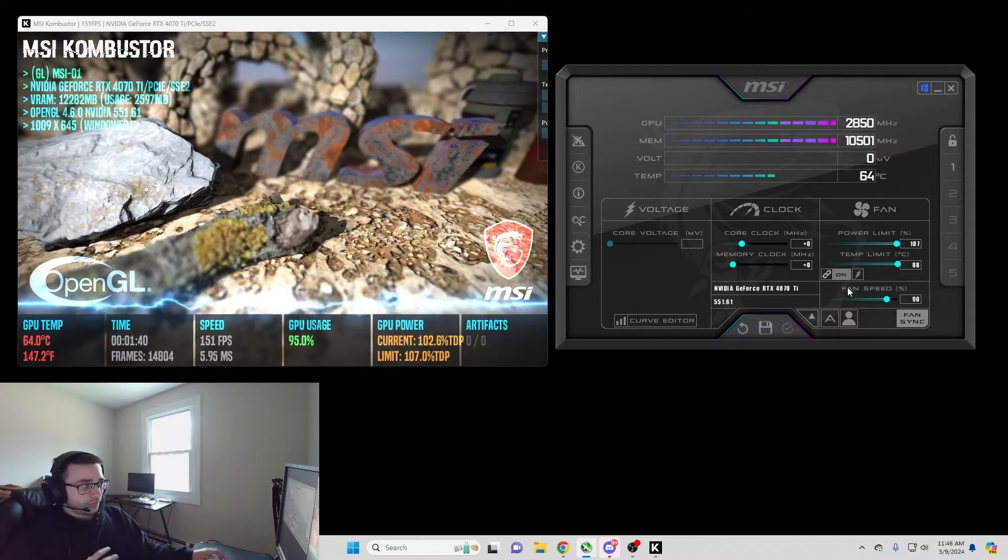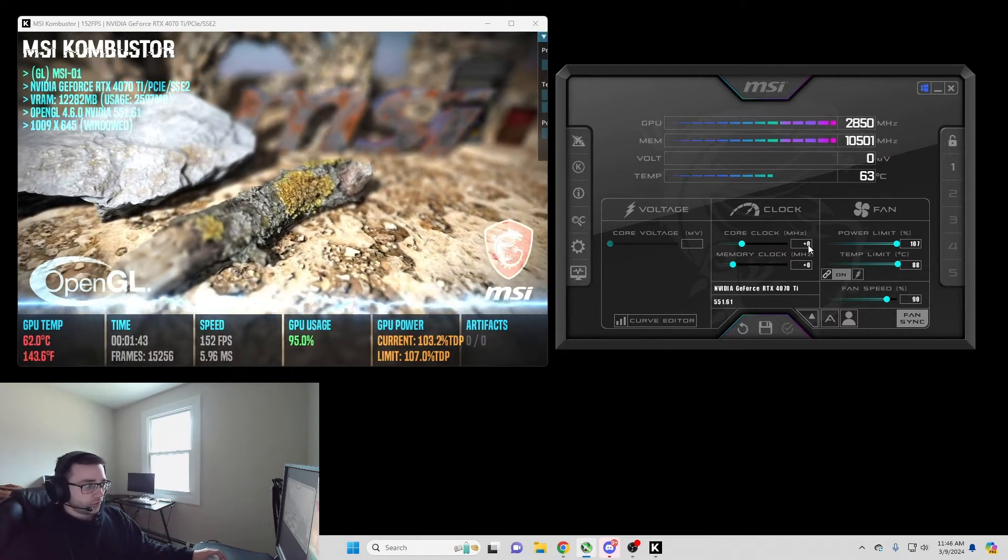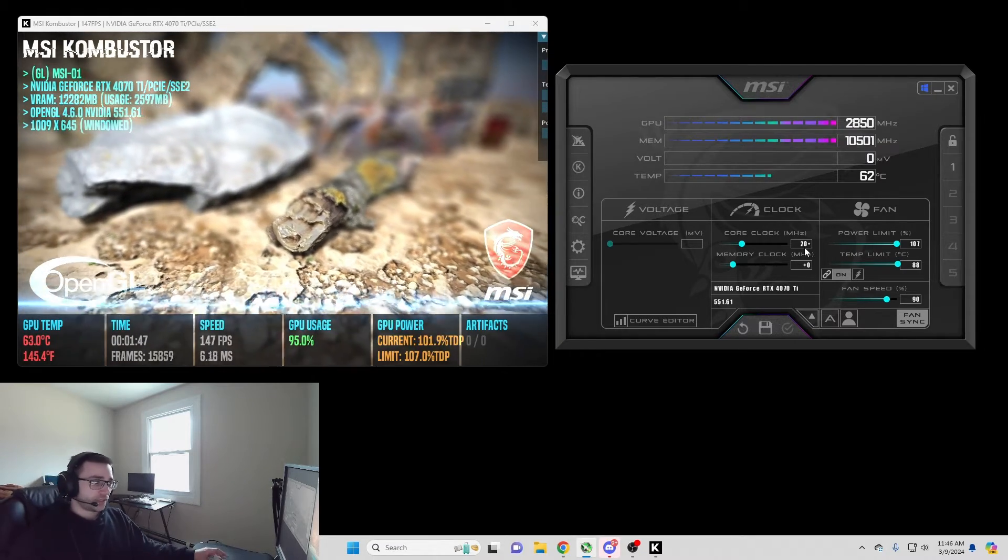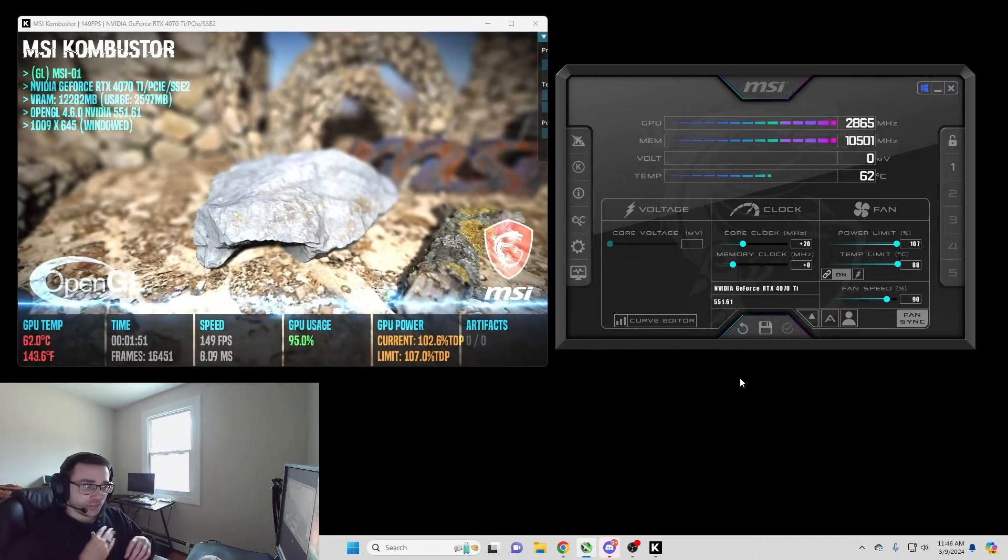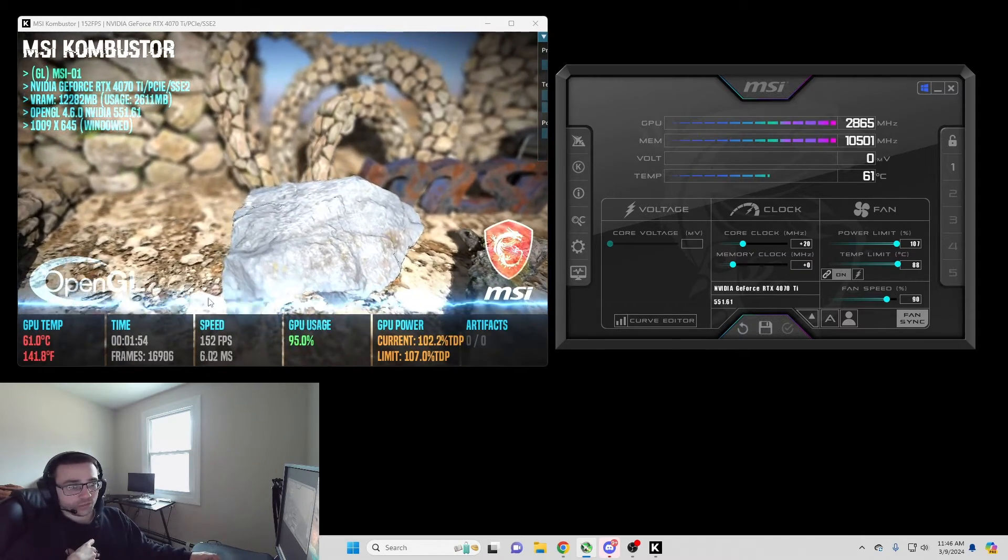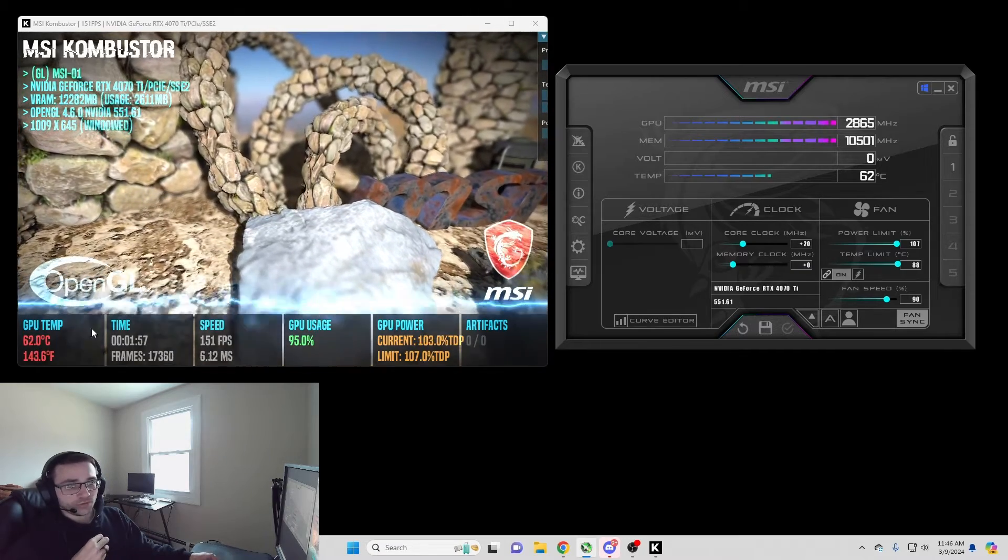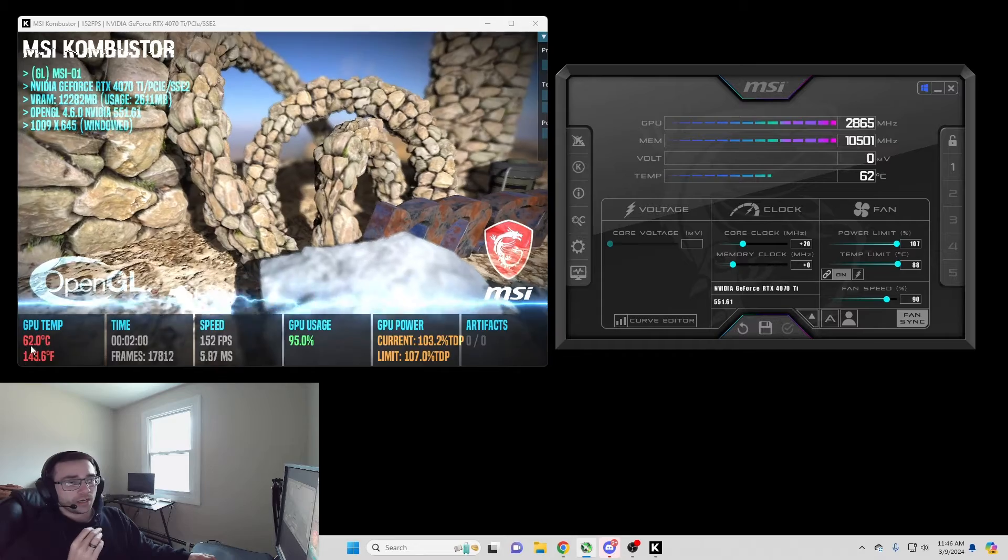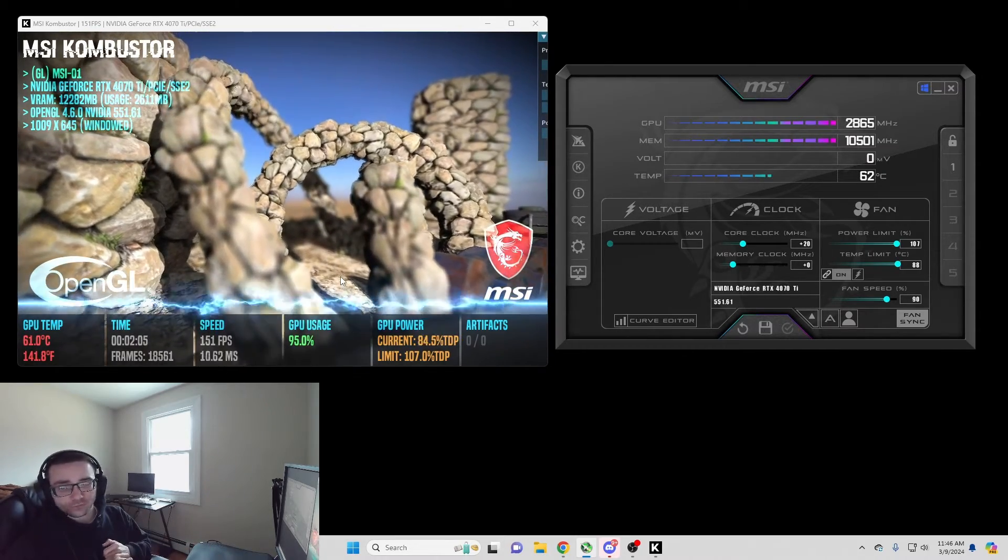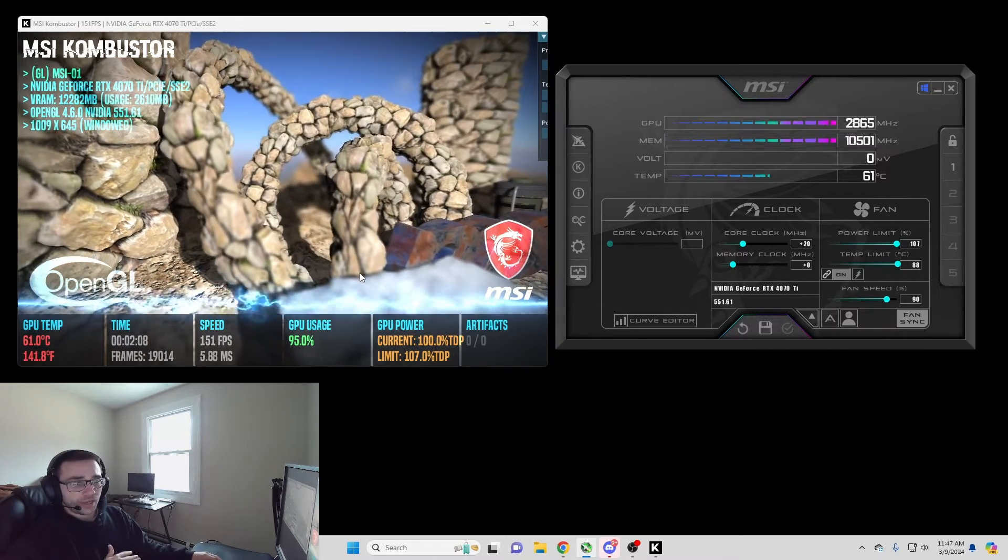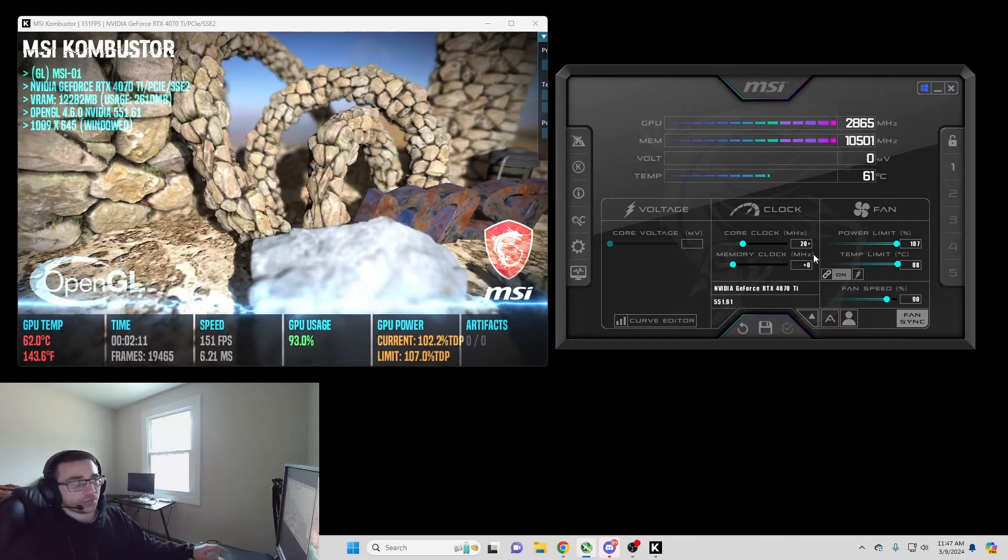Now that I have my fan set up, I'm going to move on to the core clock. Core clock you're going to go up in increments of 20. So you're going to type in 20, press enter, do a check mark. You're going to go slow. I'm going to watch my combustor over here. I'm looking at my speed. My FPS will slowly start going up over time as I do this, but I want to make sure that nothing's lagging over here or freezing. If this lags or freezes, it means you've reached your limit.